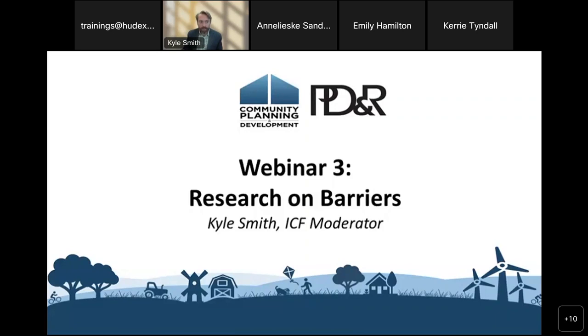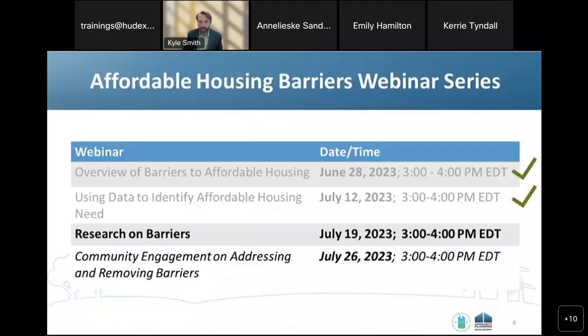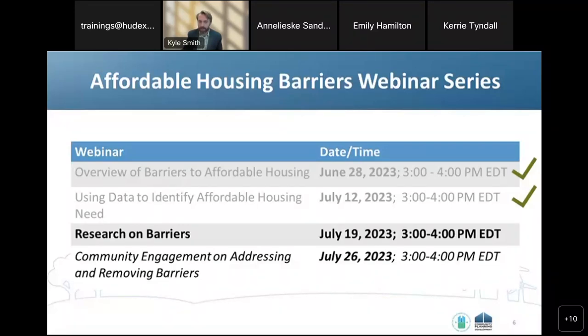Today's webinar focuses on research and reforms that address barriers to affordable housing. As a reminder, this is the 3rd part of a 4-webinar series, and we will be having our final webinar next week focused around community engagement.